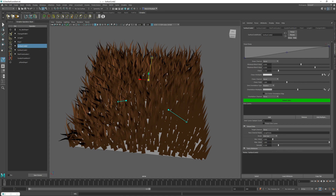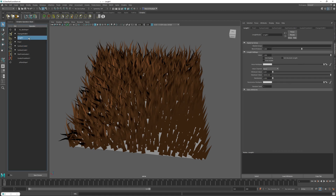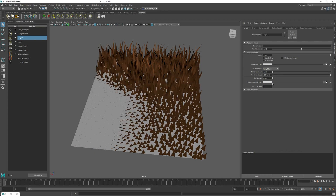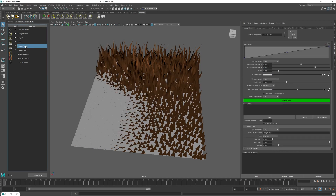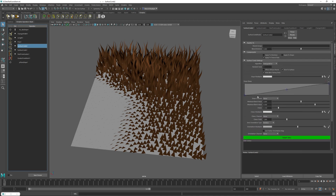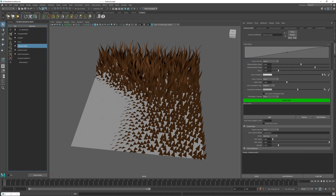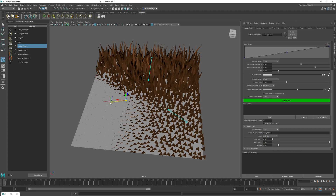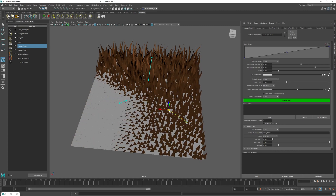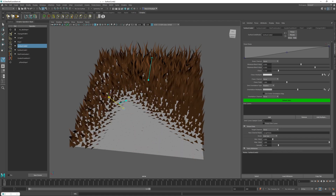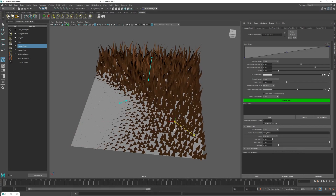I'll exit the sink editor mode, go to the length operator, and in the value channel I'll select the length data channel. Now we have the Surface Comb controlling the length of our hairs. Going back to my sink editor, I can alter the values to increase or decrease the hair length, or move the sinks around to update the length in real time.